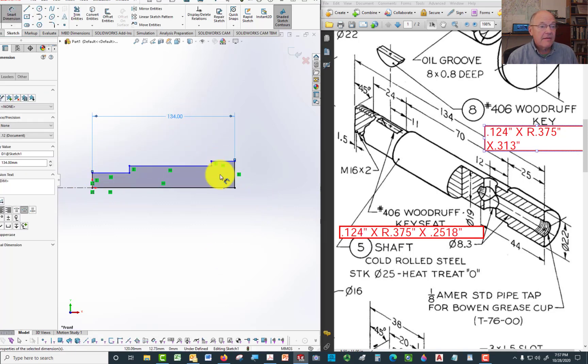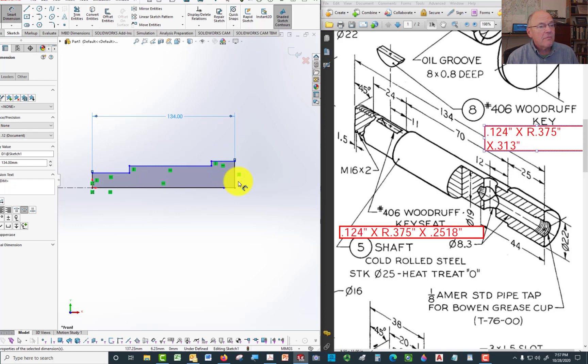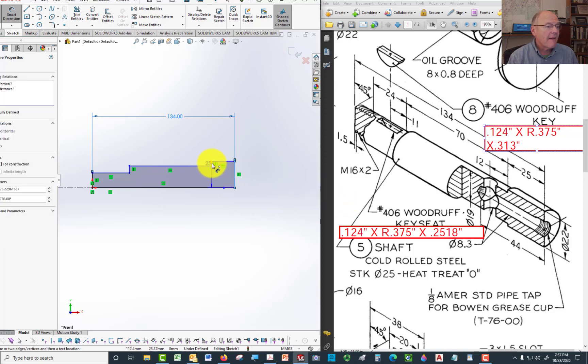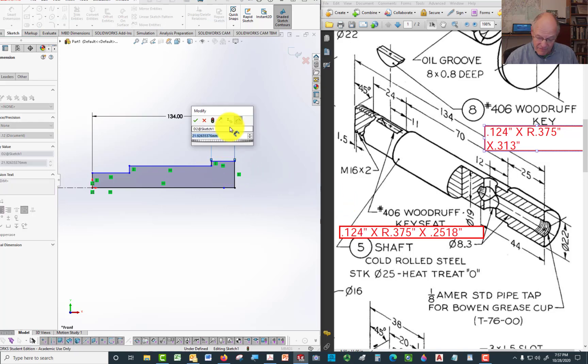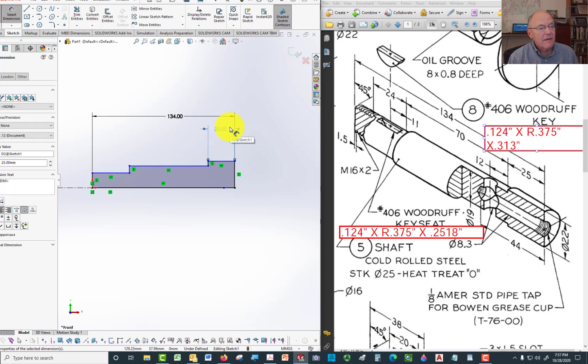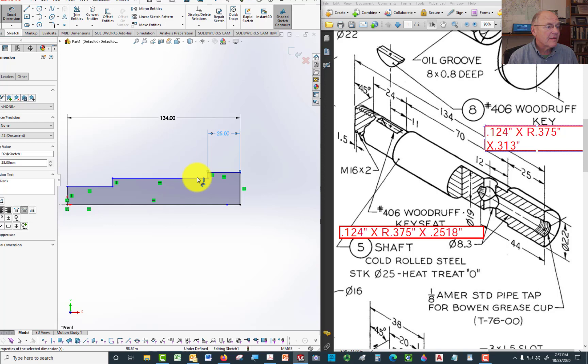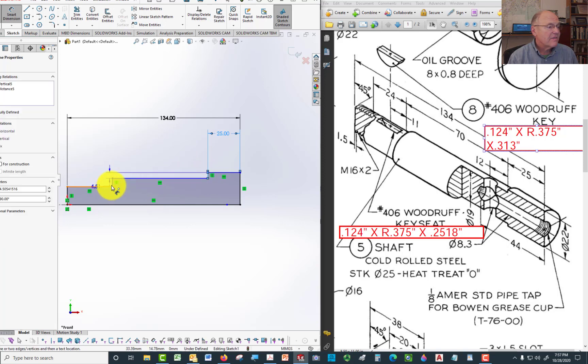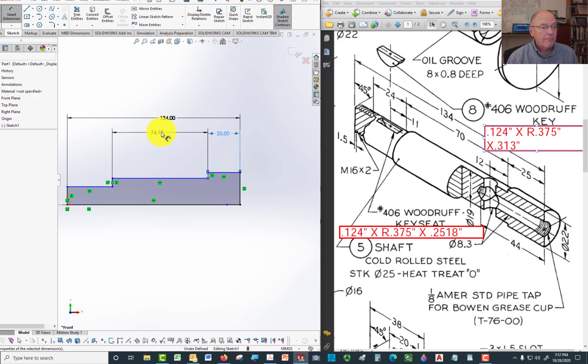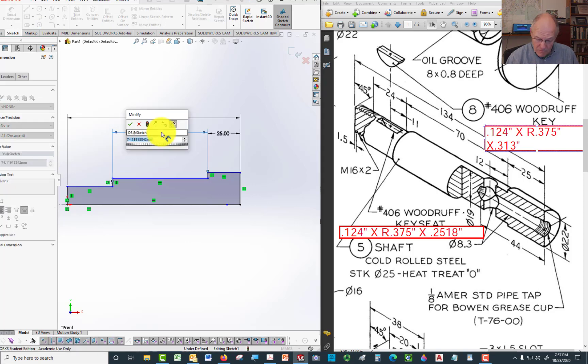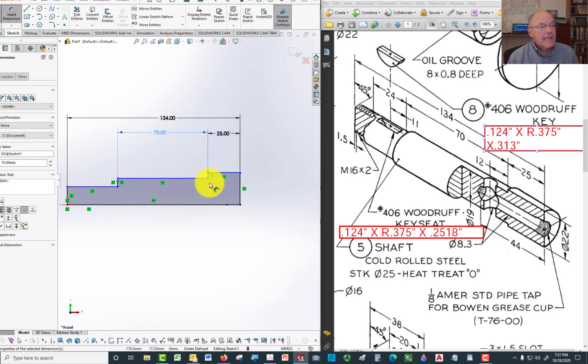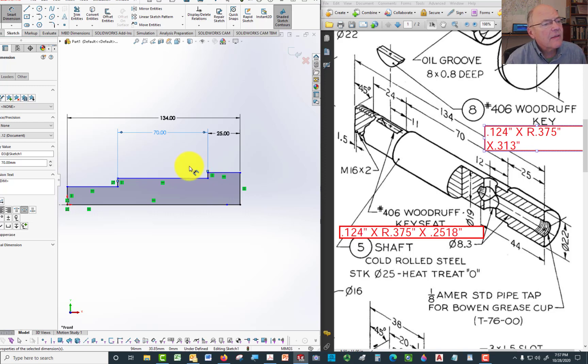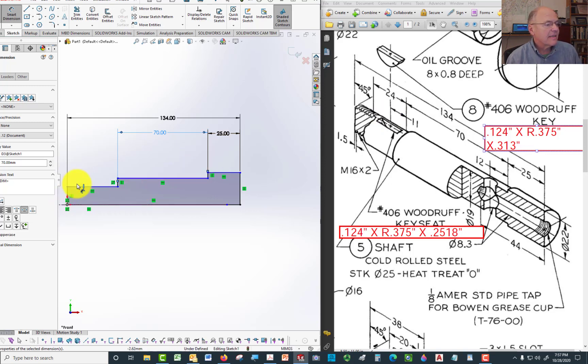And now we have the distance from the end to here. That's 25 millimeters. Then it's 70 millimeters from here. And then it leaves 24, like 24 to the end of the thread. Since the thread is going to be on that same piece anyway, I'm just going to leave it the way it is.